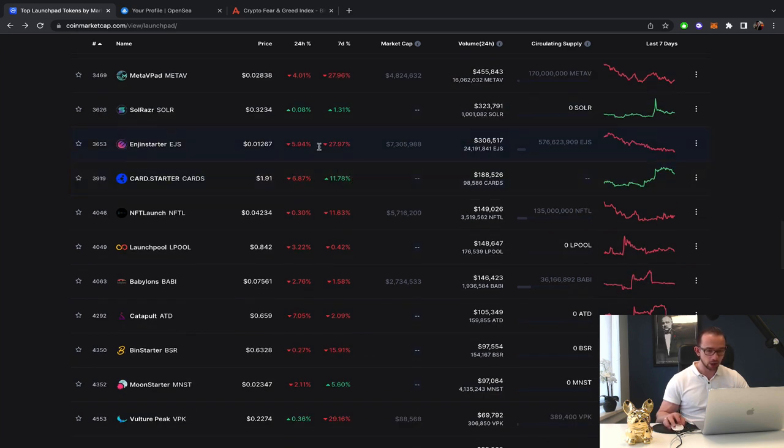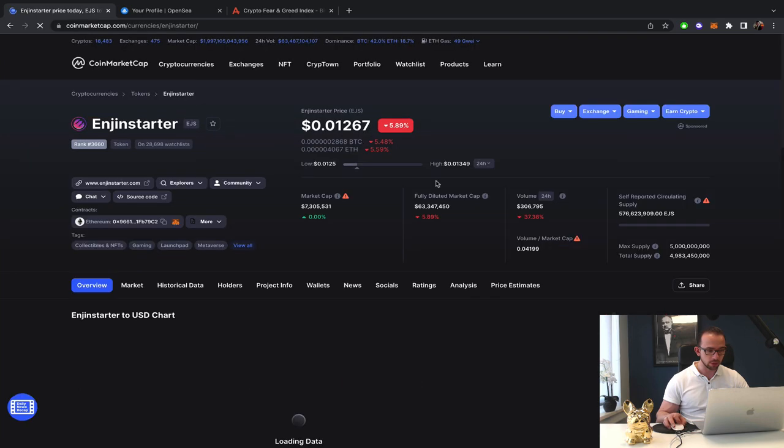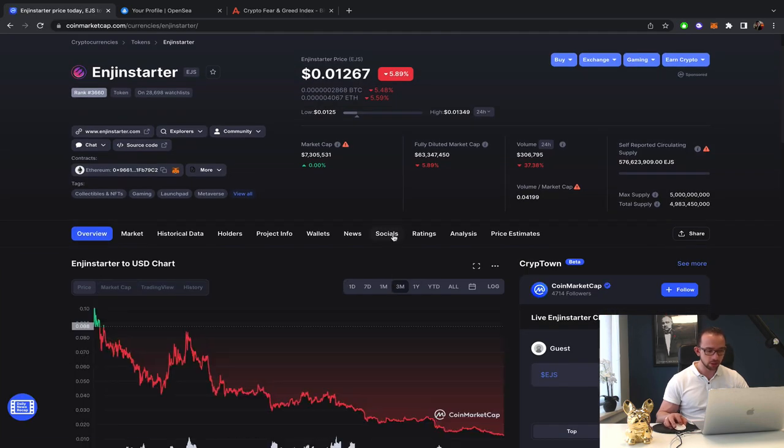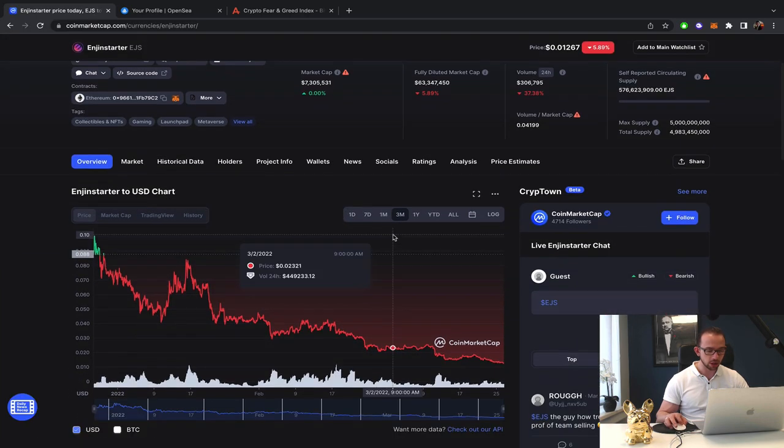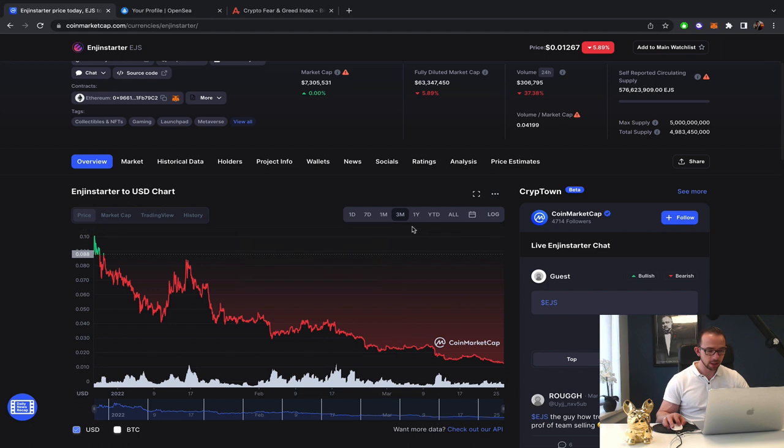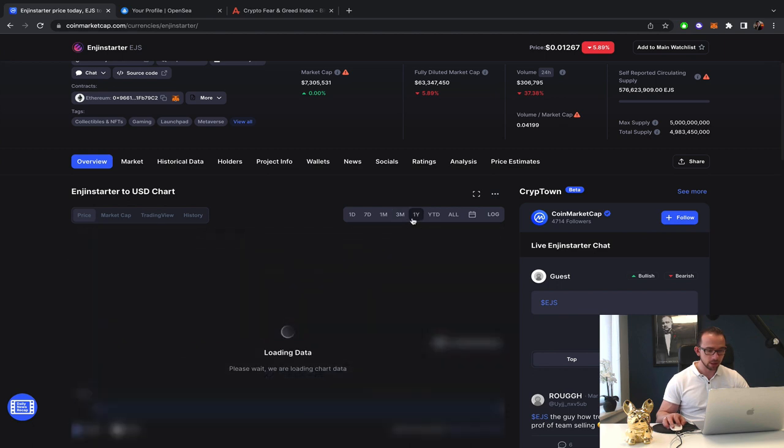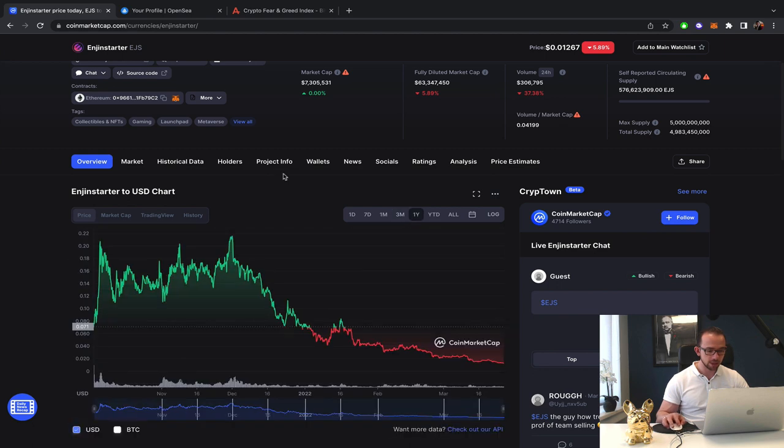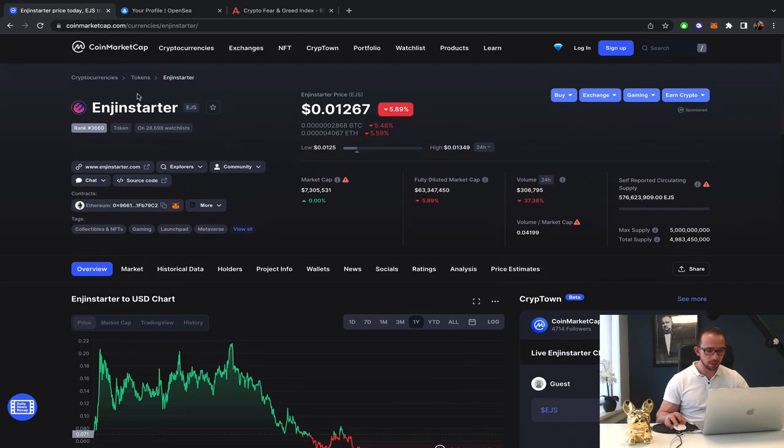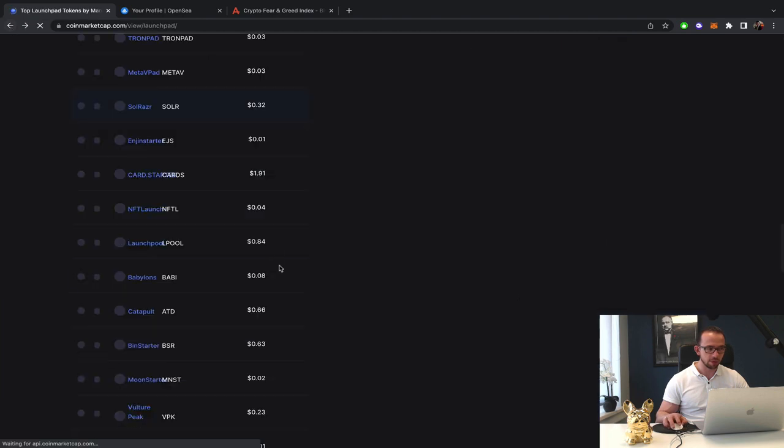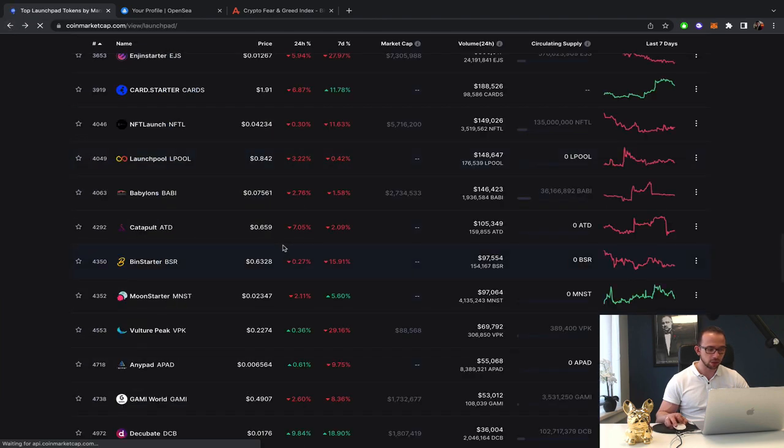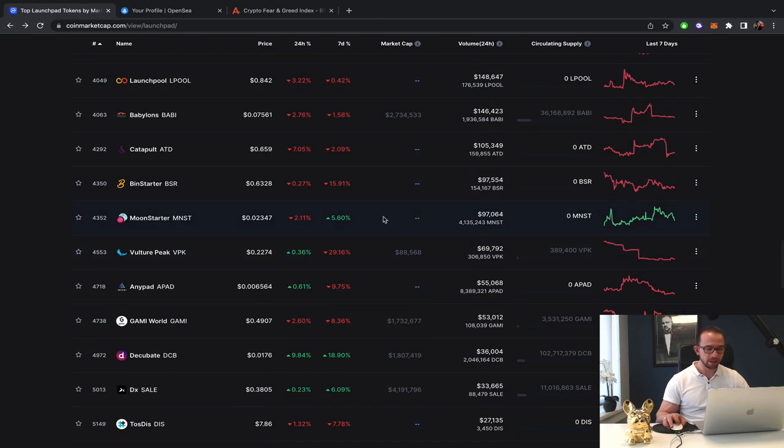MetaVPAD obviously down after the pump. That makes sense. Engine Starter. Down, down, down, down, down. I did say that I would probably see it under a cent because they can't seem to fix the downward momentum. Still 7 million market cap, as I said before. So nothing to worry about in terms of the value.